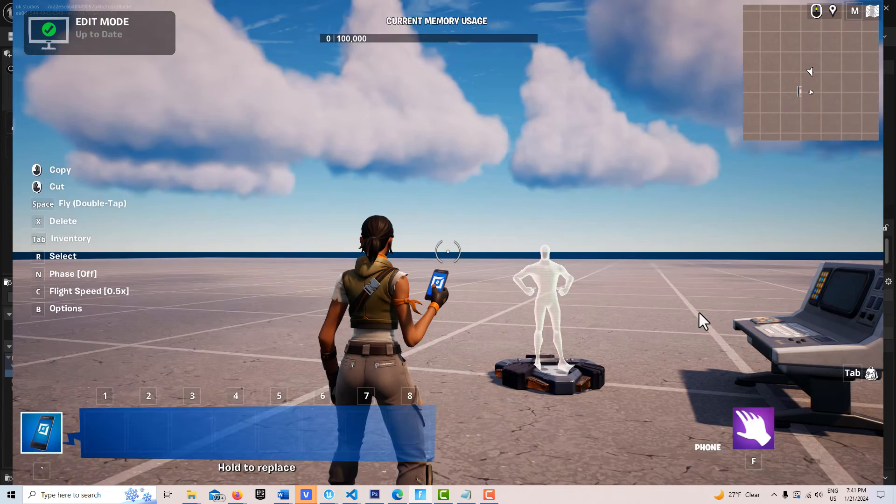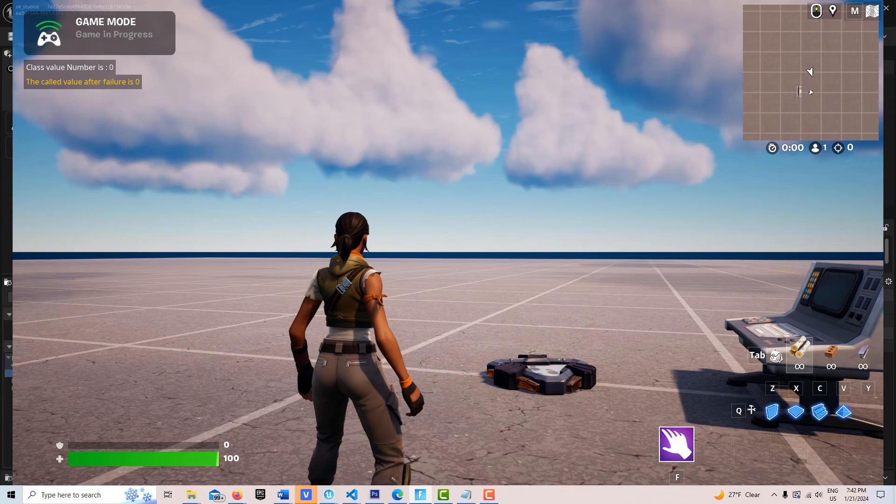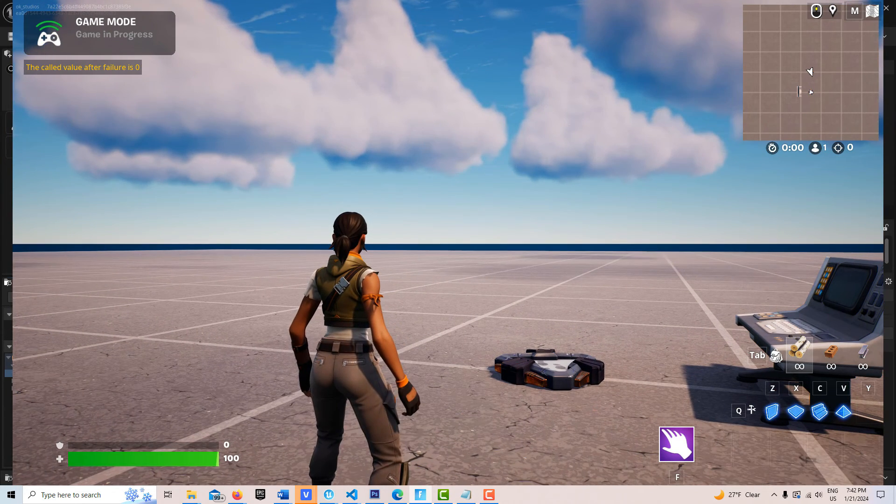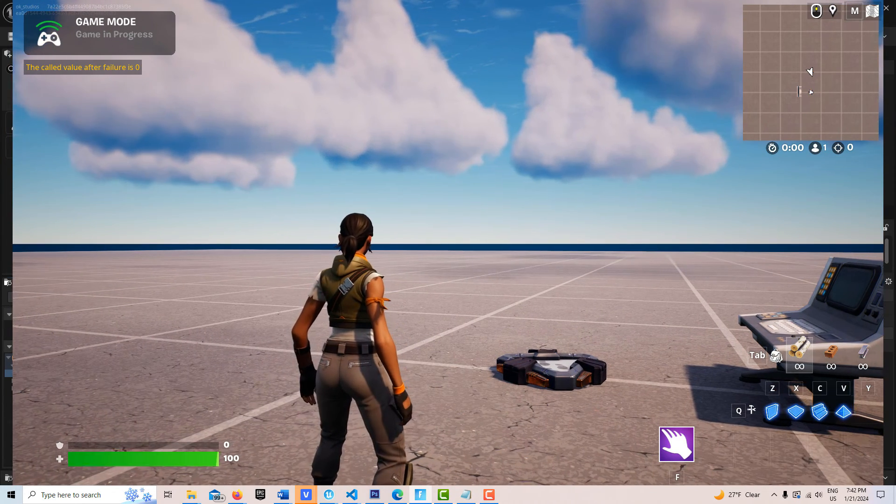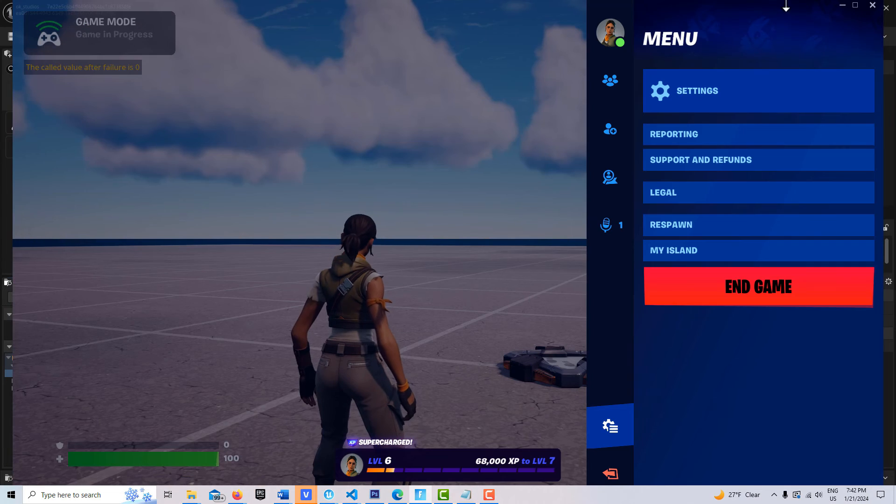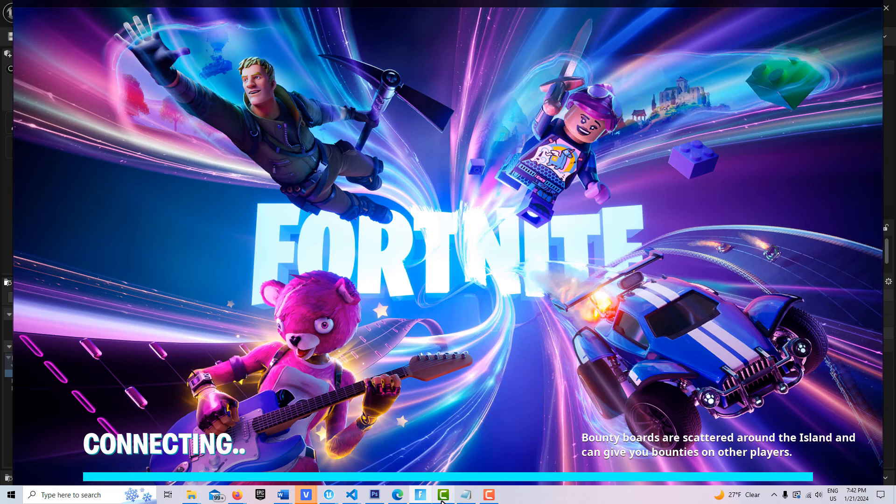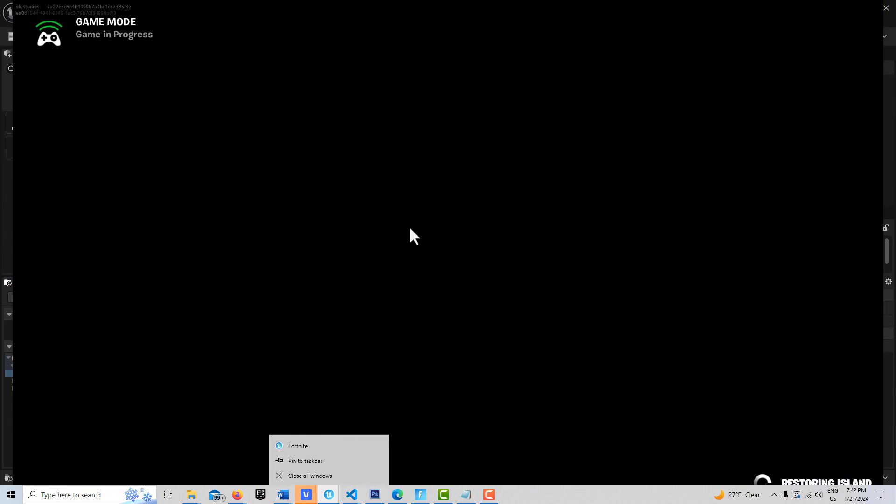So start game. Yeah, the class value is 0. The value after failure is 0, right? Okay, let's end the game and jump back in here into the editor.